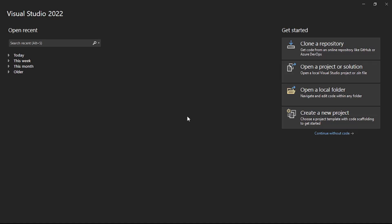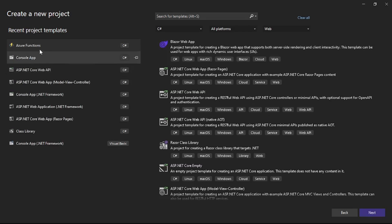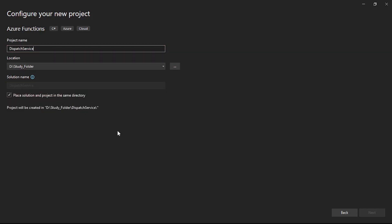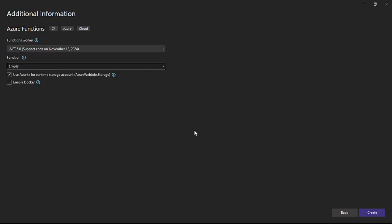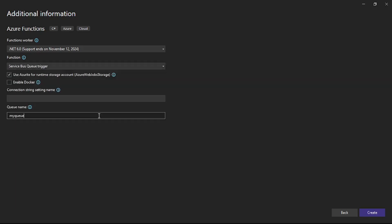Now we are in Visual Studio. Let's create our Azure Function for the service bus trigger. Create a new project, select Azure Functions, and give it the name 'DispatchService'. Then select 'Service Bus Queue Trigger' from the dropdown.